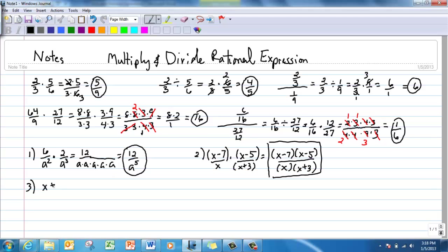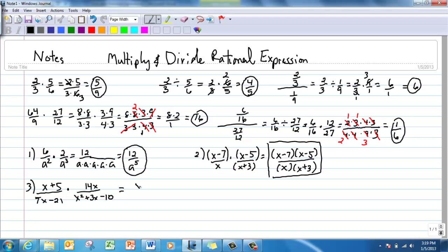Here's number 3 — still multiplying. I'm looking at two fractions. If I can factor the numerators and denominators and cancel, that's the goal. The first numerator has nothing I can factor. But 7x minus 21 has a common factor of 7, so I divide it out and get x minus 3.